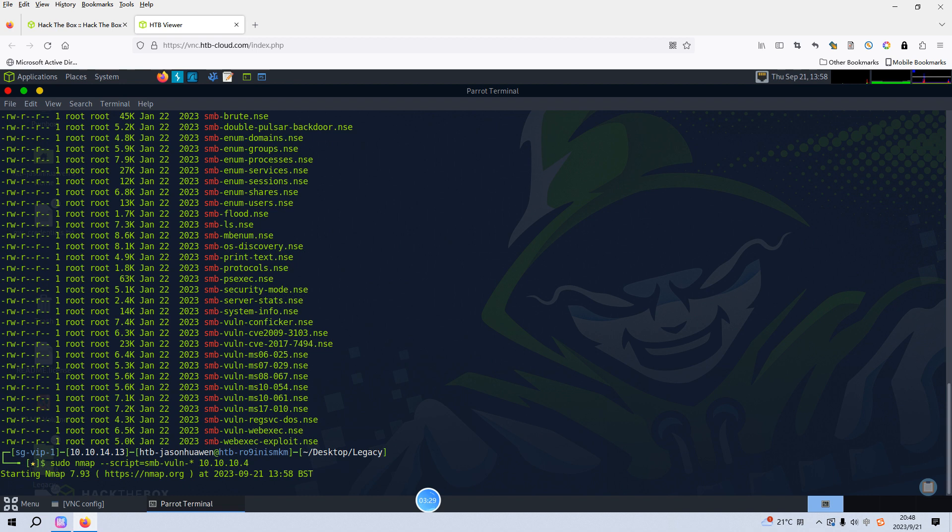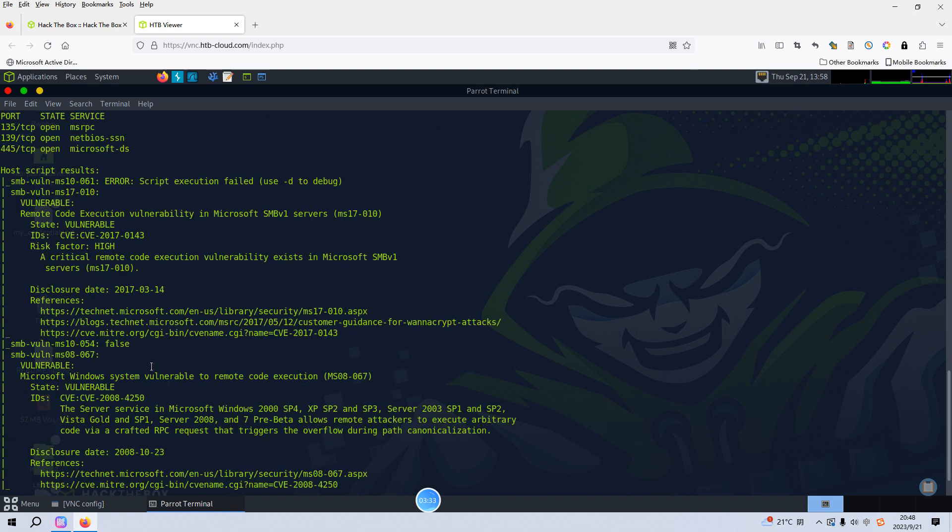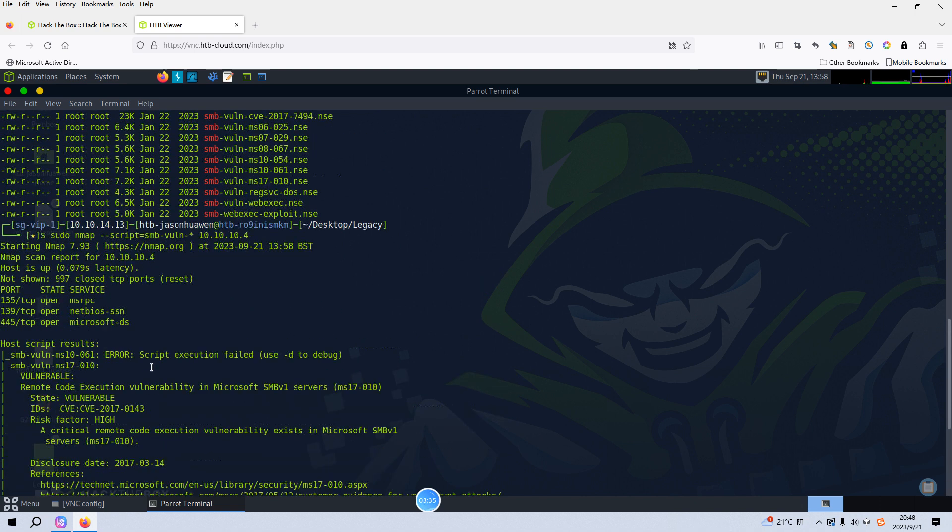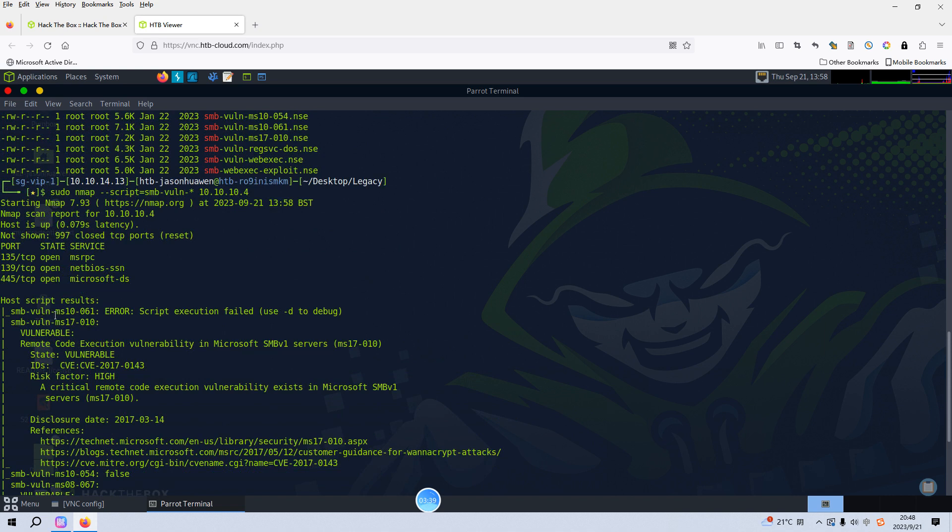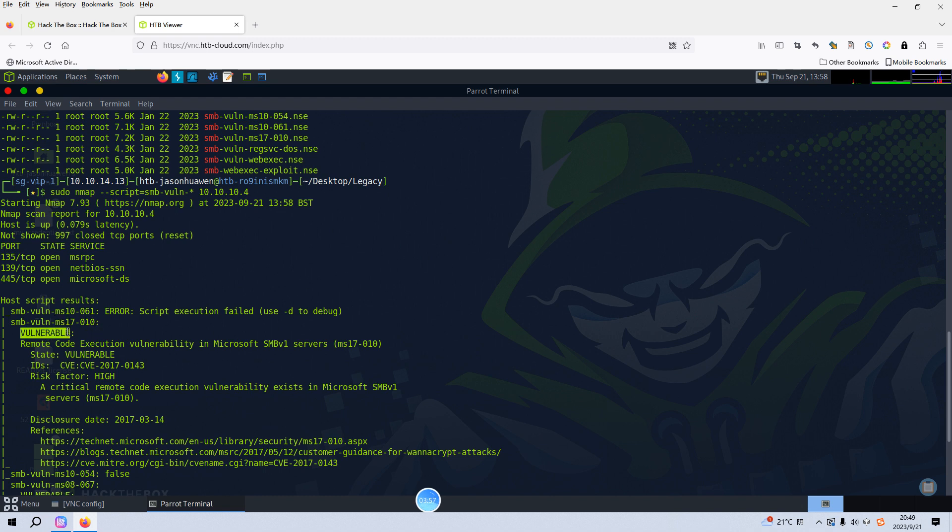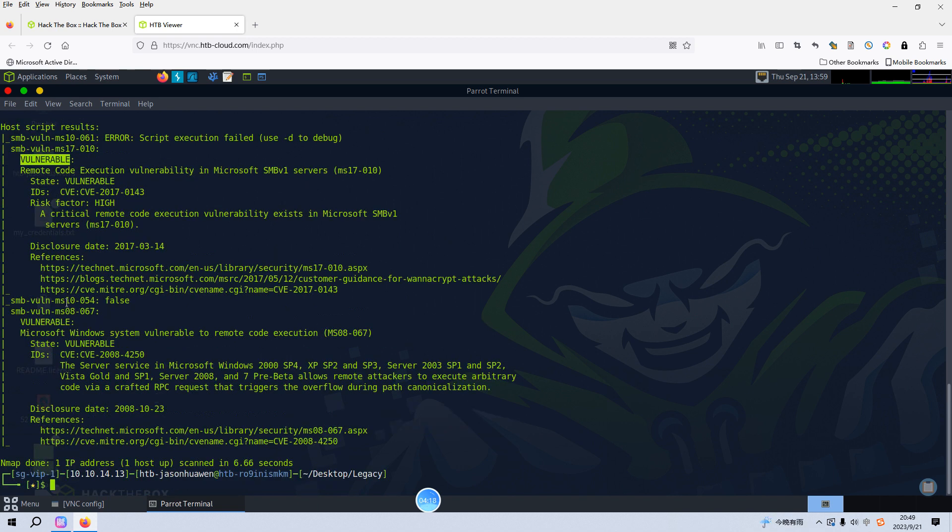We have already retrieved the result from this scanning. As you can see, the first one is MS10-061 but failed, and next one is MS17-010. The result is vulnerable, a remote code execution vulnerability in Microsoft SMB v1 servers. Of course you can go to the references for more details. Now we also have another vulnerability, which is this one. The result is also vulnerable.